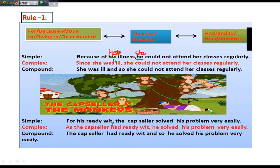Next one: 'For his readiness, the scholar solved this problem very easily.' Here again, 'for his readiness' is the reason phrase. To make it complex: 'As the scholar had readiness, he solved this problem very easily' — we use 'as,' and because past tense is used, we also use past tense. For compound: 'The scholar had readiness, and so he solved this problem very easily.' So, if you get 'because of,' 'due to,' 'owing to,' 'on account of' in simple sentences, to make it complex use 'since,' 'as,' or 'because,' and for compound use 'and so,' 'and thus,' or 'and therefore.'